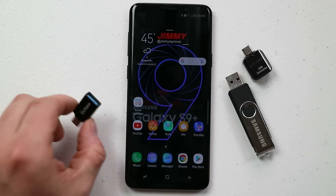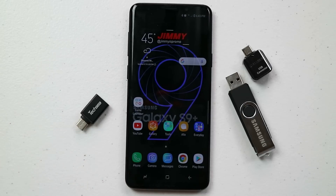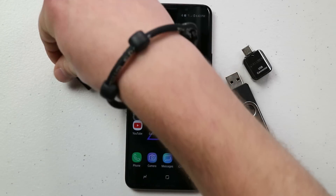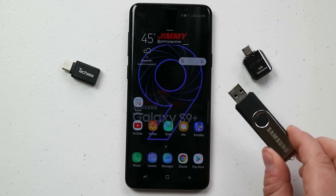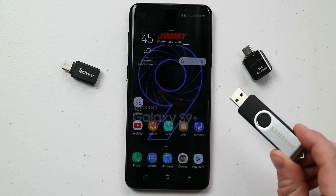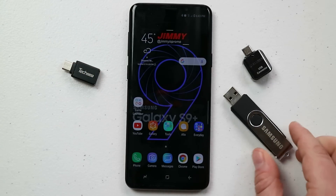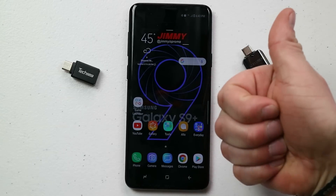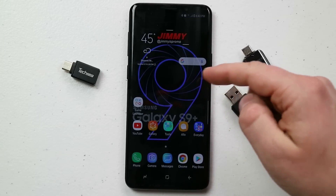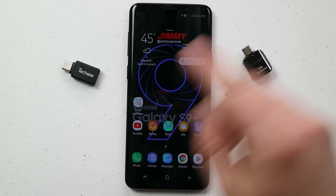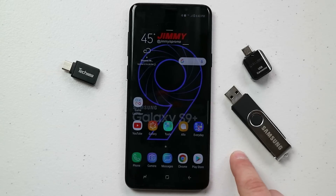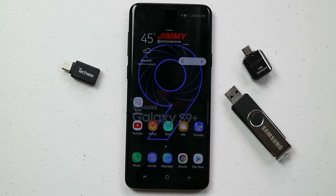The link for the USB-C 3.0 OTG adapter is in the description below the video, in case you want higher speeds from USB 3.0 compatible flash drives. Make sure to give this video a thumbs up, hit the subscribe button, share this video with friends and family on social media, and I'll see you guys later.